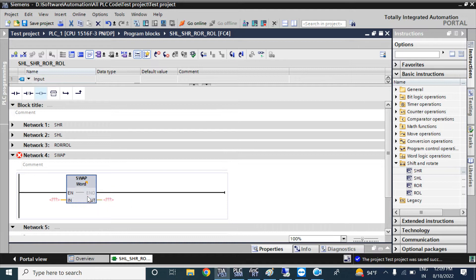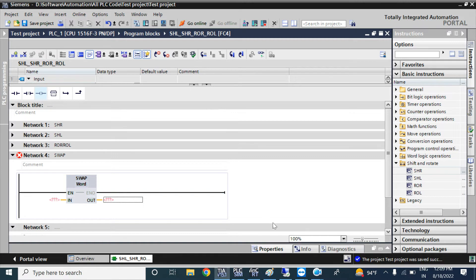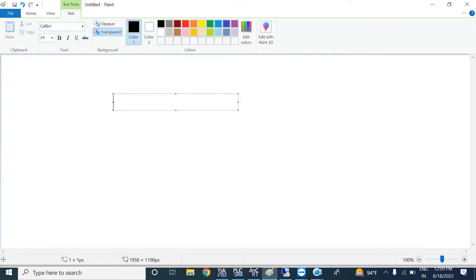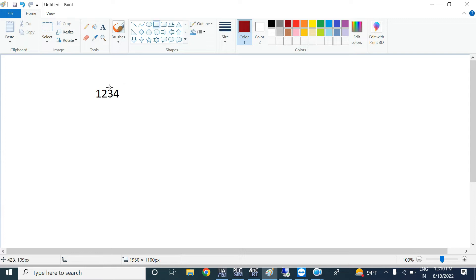For swapping, if you use the word type, your data address input should be in WORD and the output will be stored in a WORD address. Let's see how the SWAP instruction works. If you have two bytes — for example, hexadecimal values 12 and 34 — that forms one WORD of data. 12 is one byte and 34 is another byte.